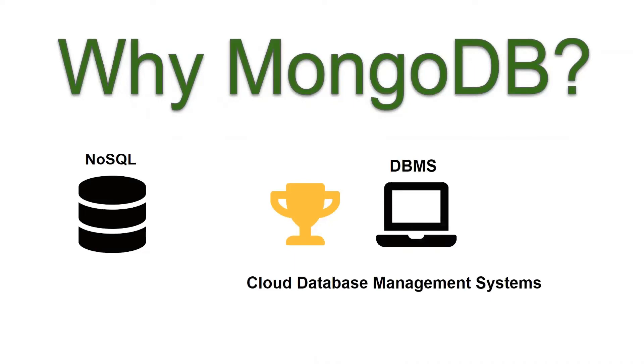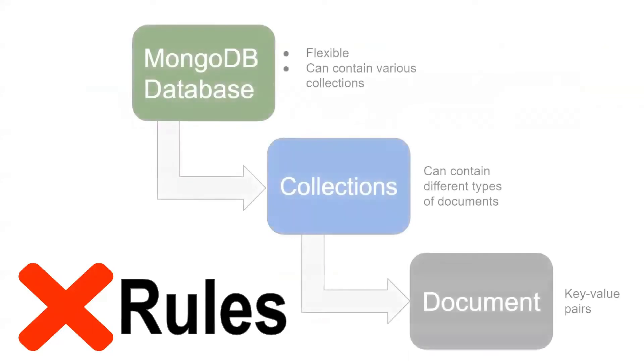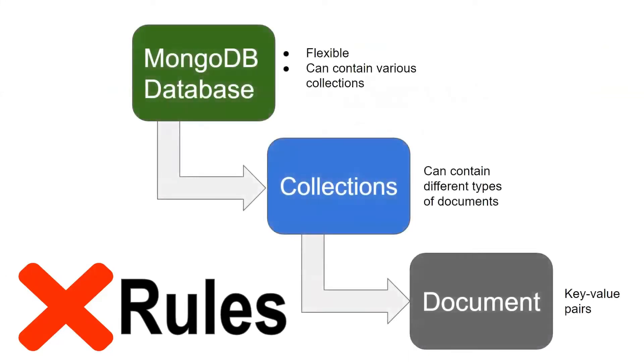Being a NoSQL database, schemas within MongoDB are very flexible. With no rules in place, you can store any type of data in any document, and if you want more structure, it can also be added.